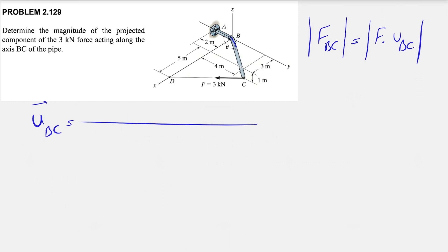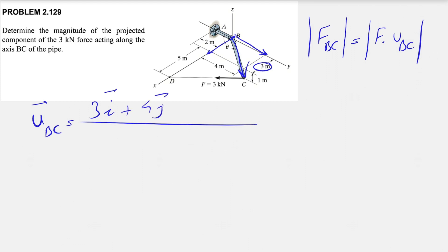For the unit vector U_BC, we're moving from B to C. For the x-component, we are moving from B to C which is 3 meters. For the y-component, we are moving from point B which gives us 4. For the z-component, we are going down, which we know is 1 meter — that's our k component.